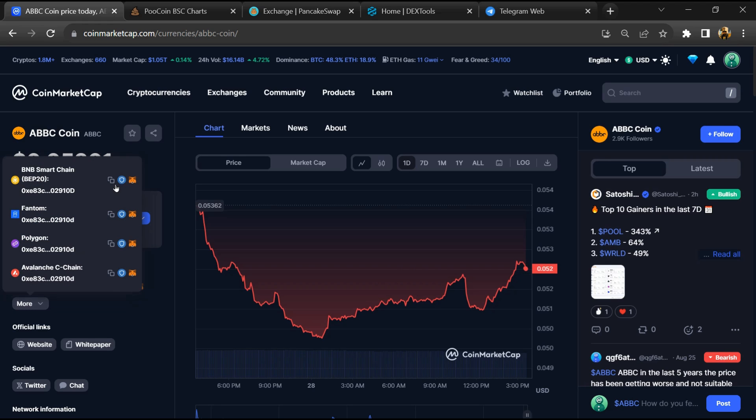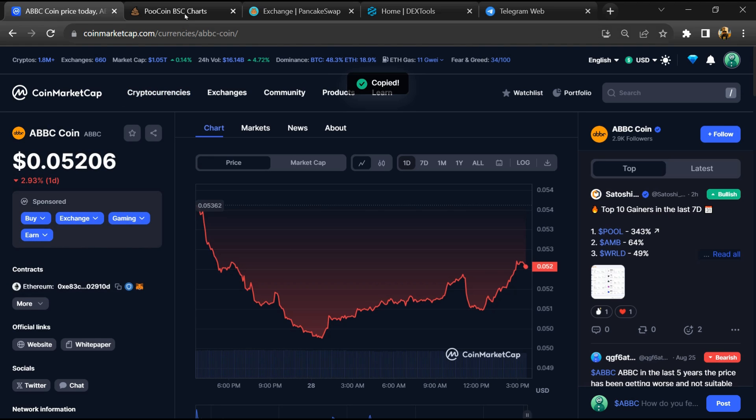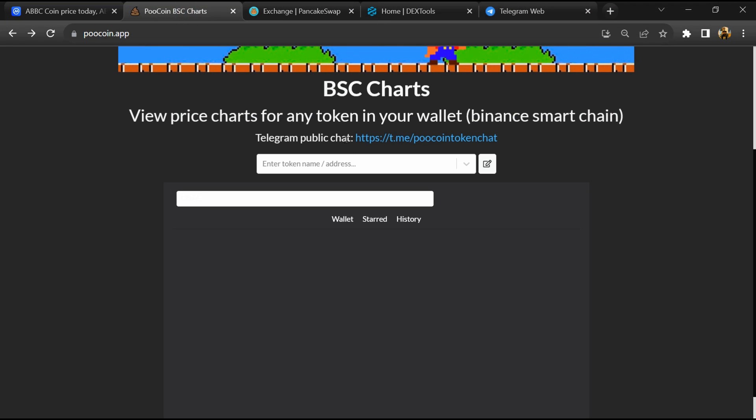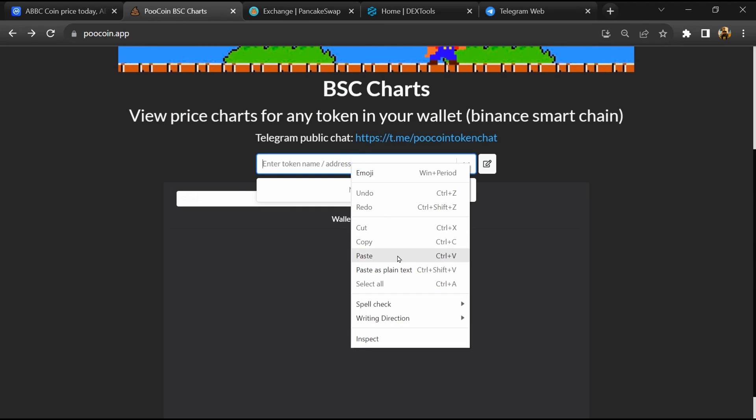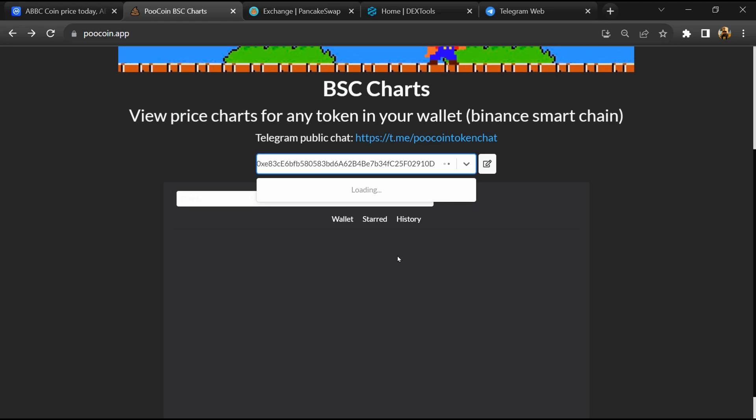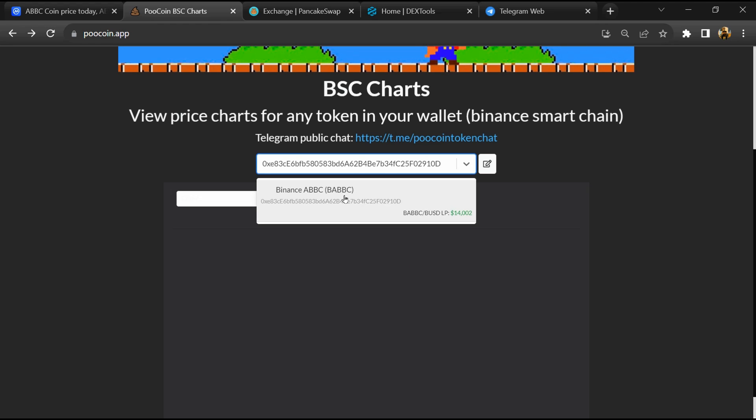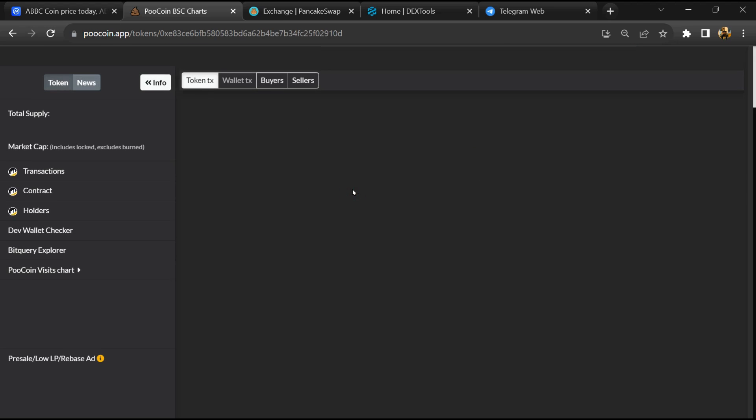Copy the BSC address. After that, open PooCoin Exchange and here you will paste the address. Then you will open this token.